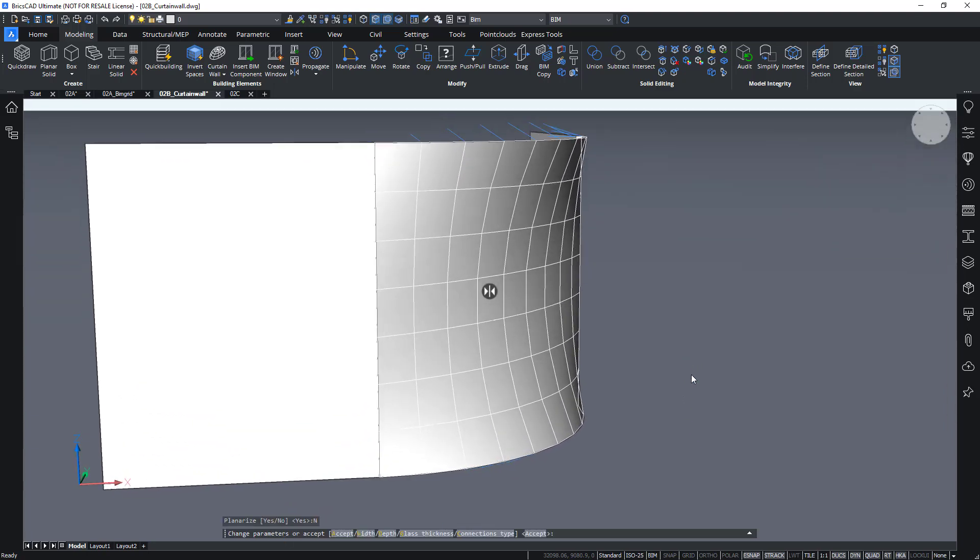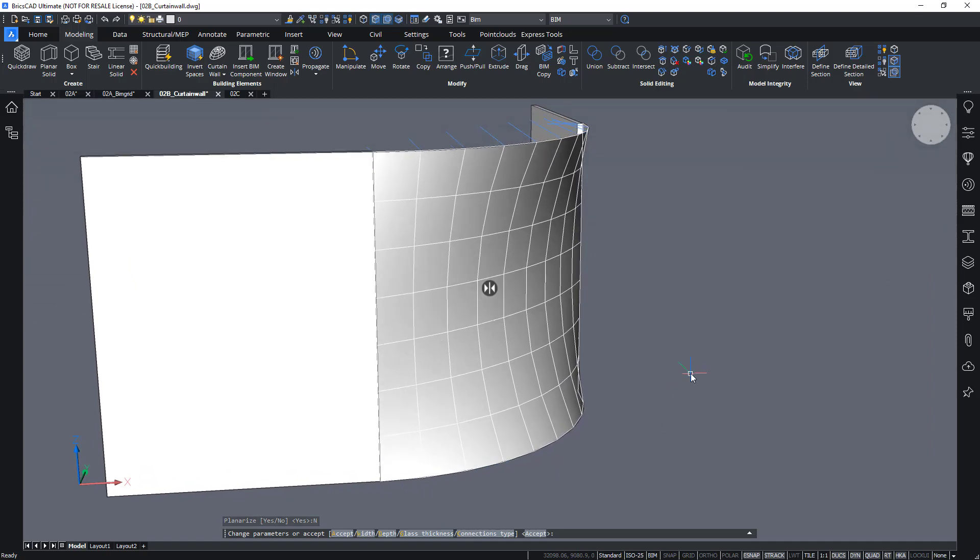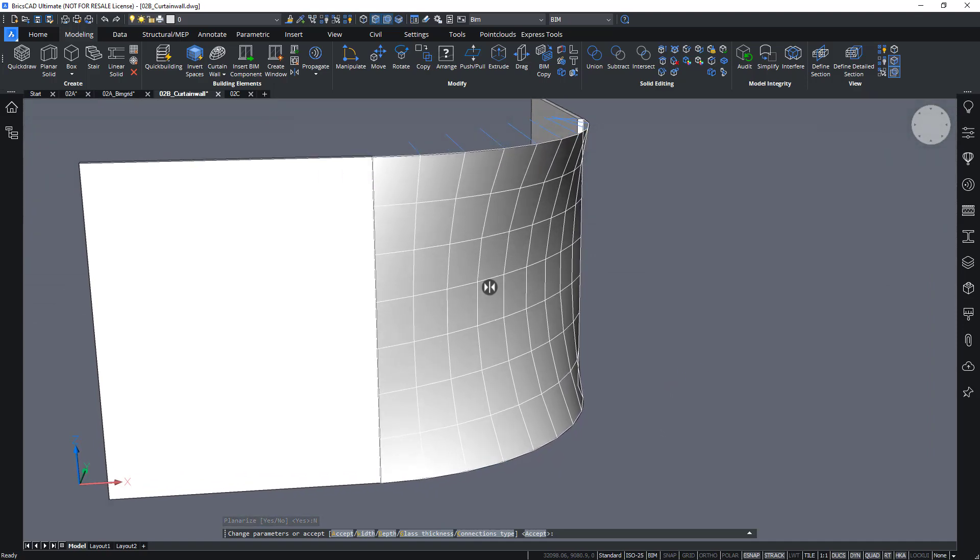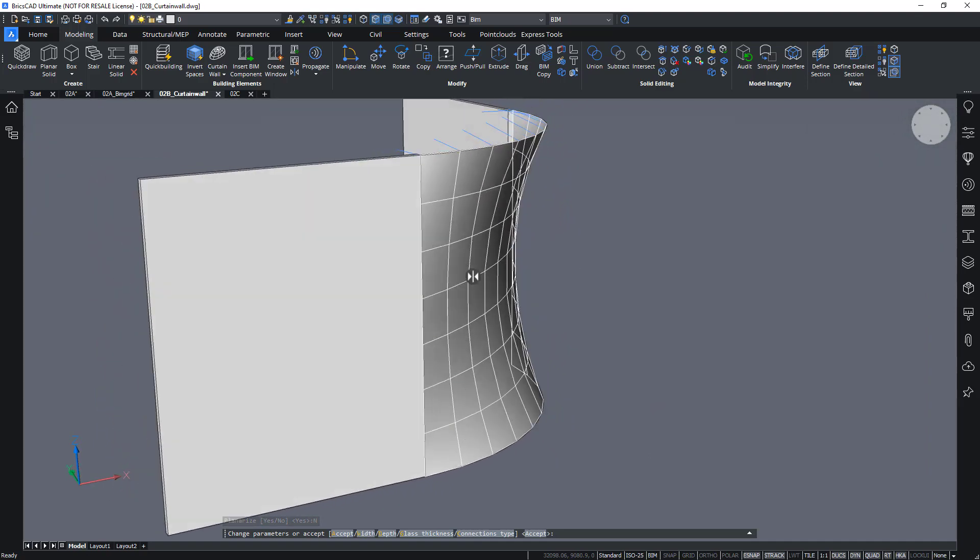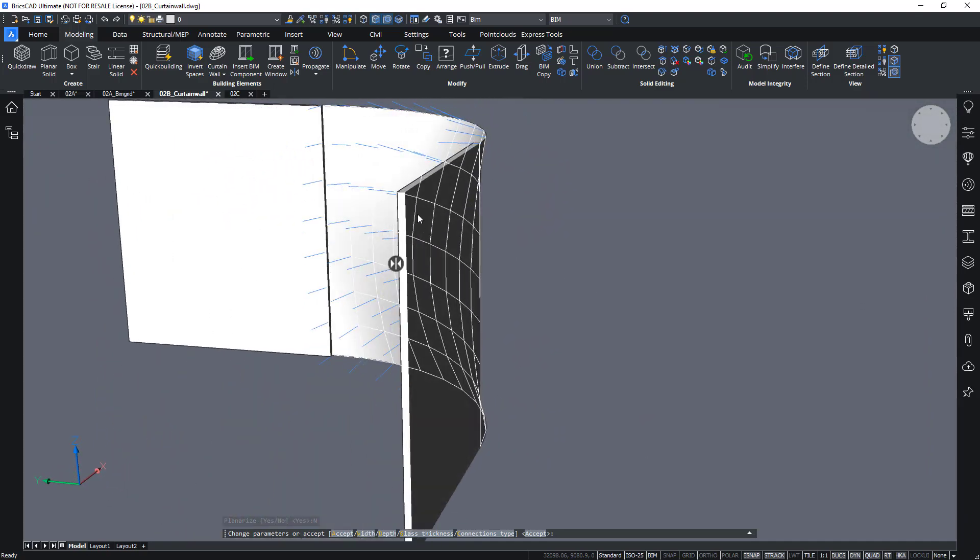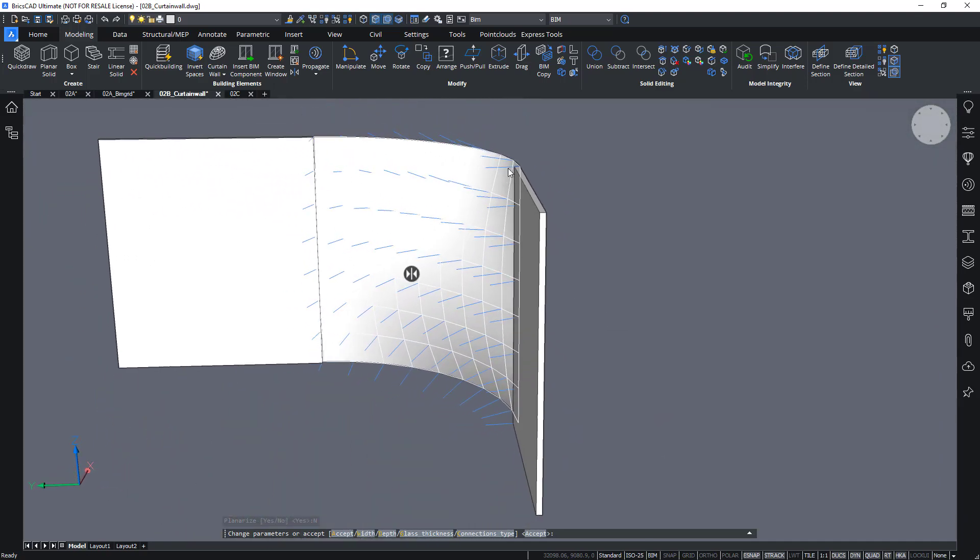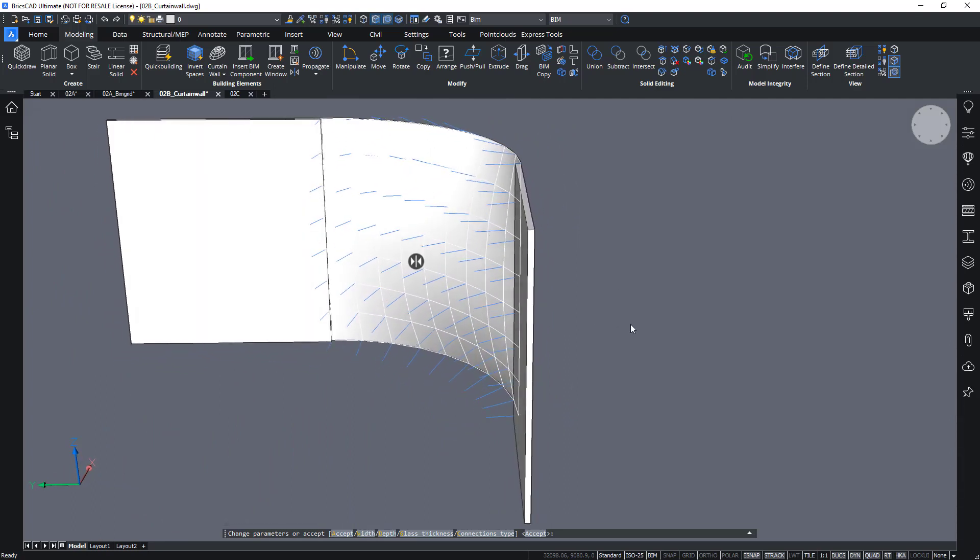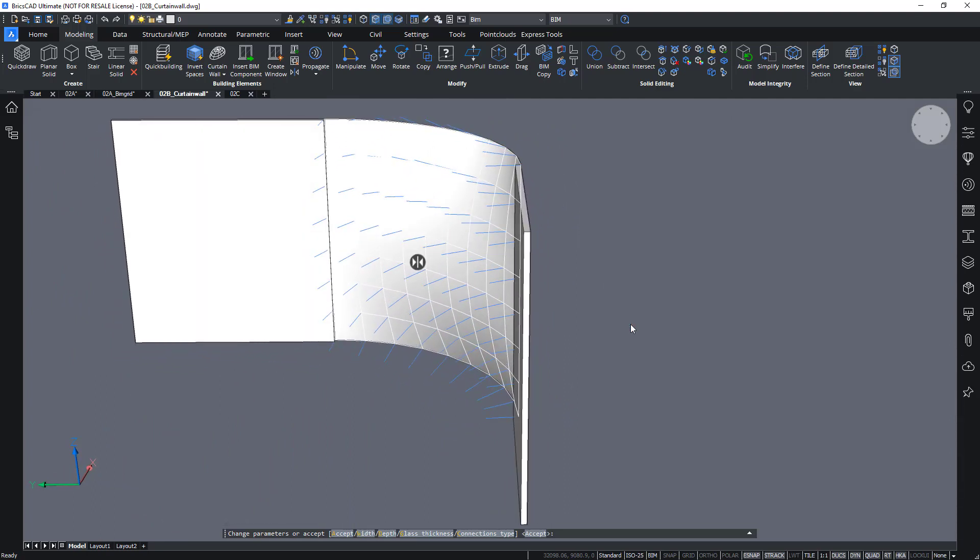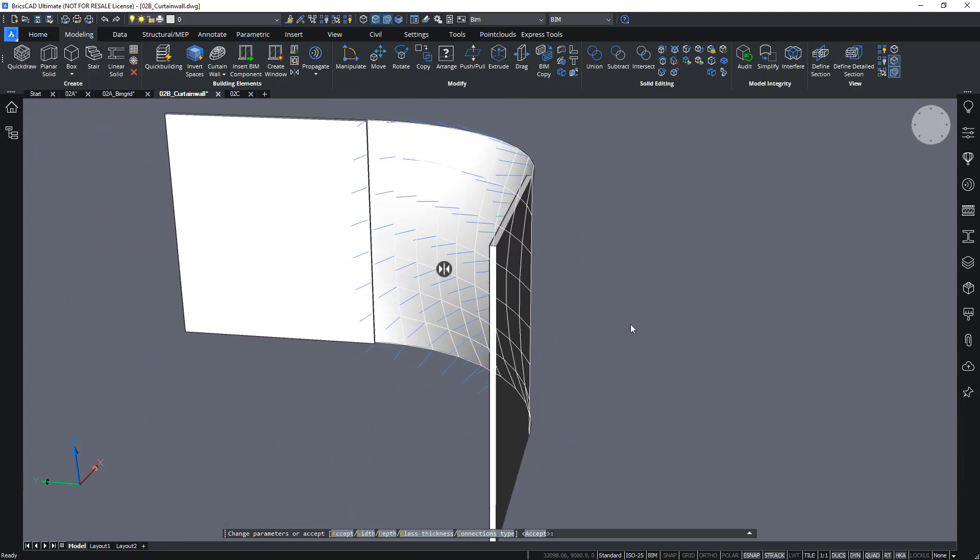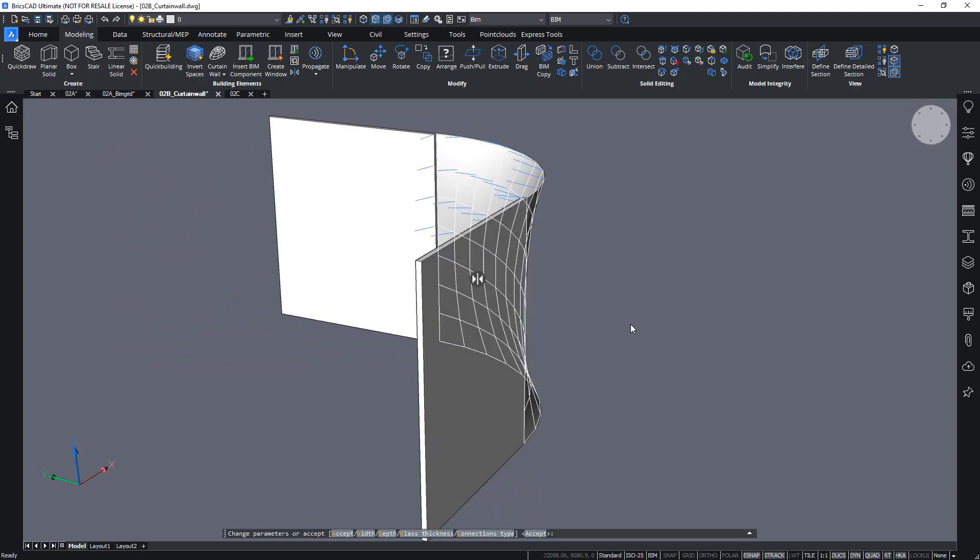Alright. We can still change some parameters. So, by the way, you get this little needle view, which shows you the direction where the frame will actually be created.